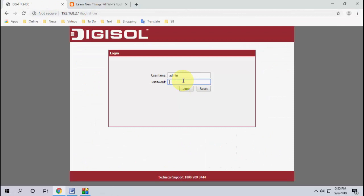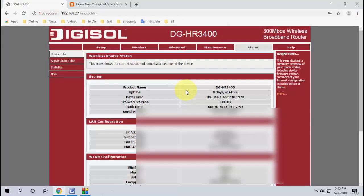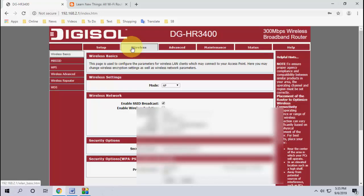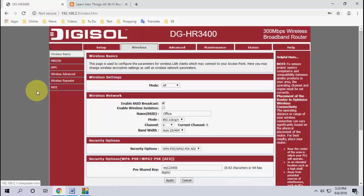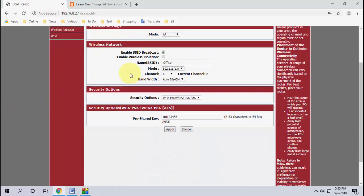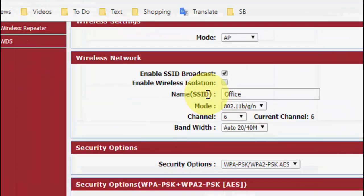Type your default password here and login. After login I go to the wireless section, so just find the wireless section in your router settings. Now here first you will get the SSID. That means your WiFi name. SSID means your WiFi name.